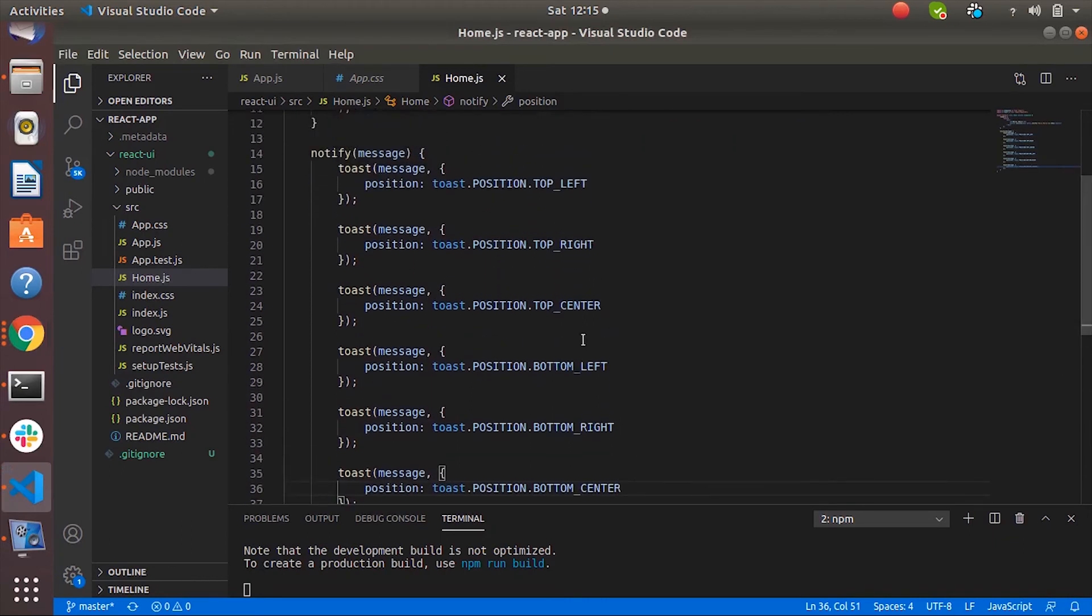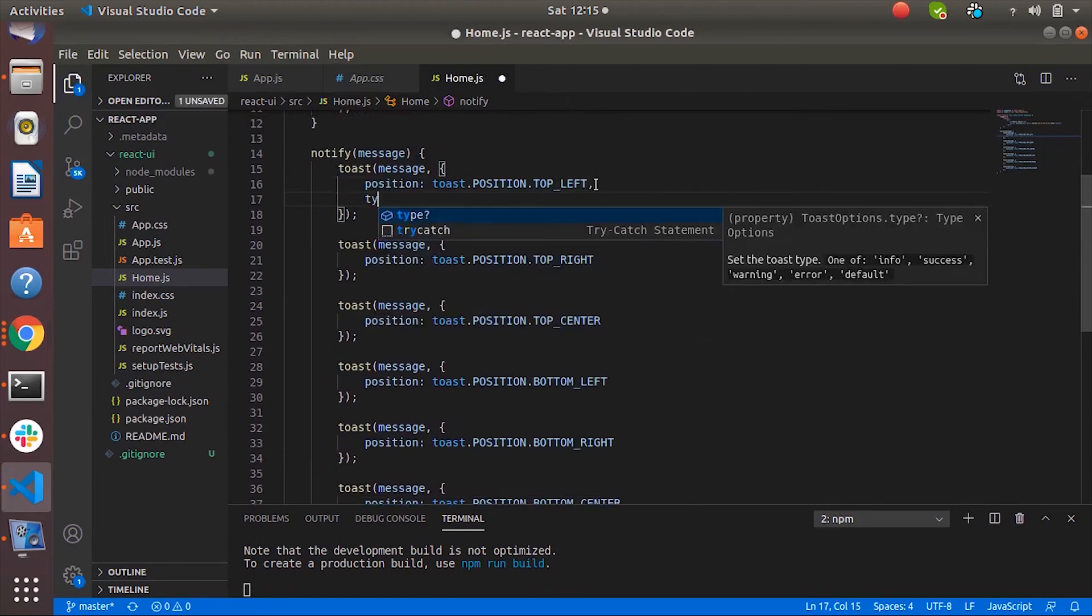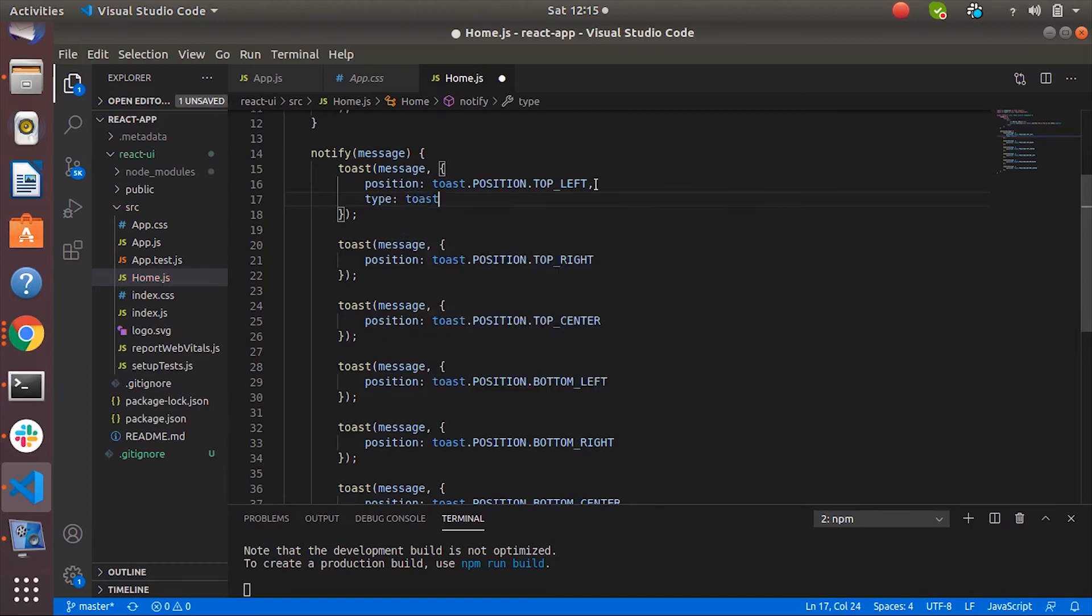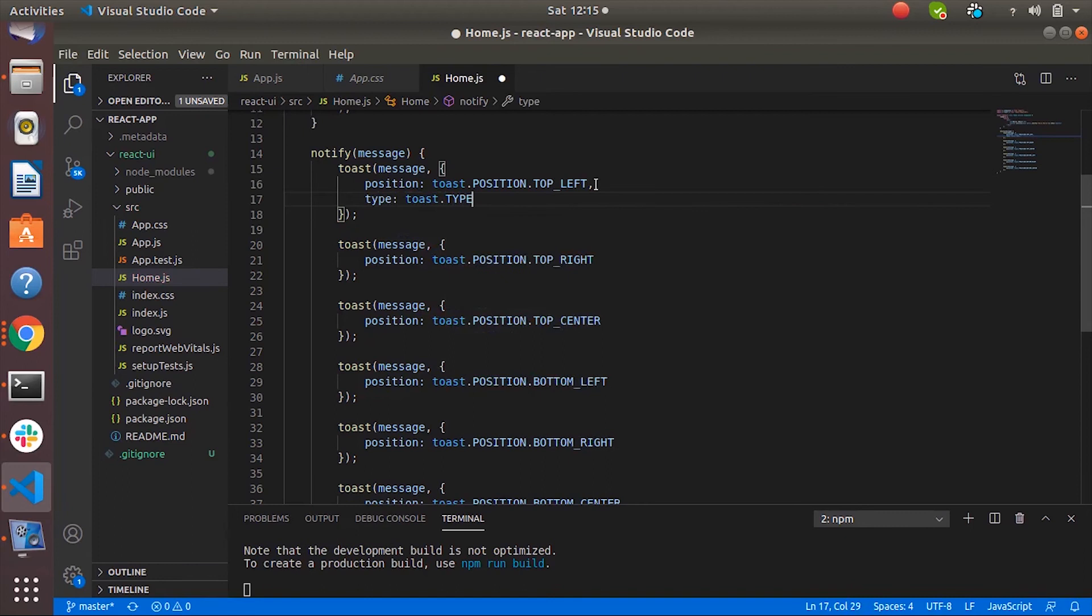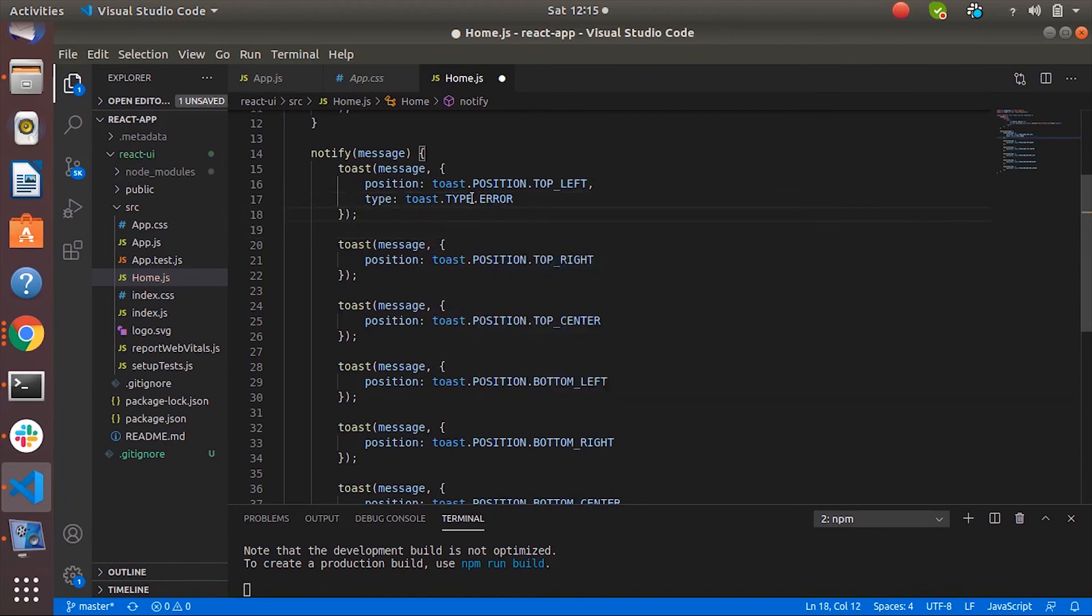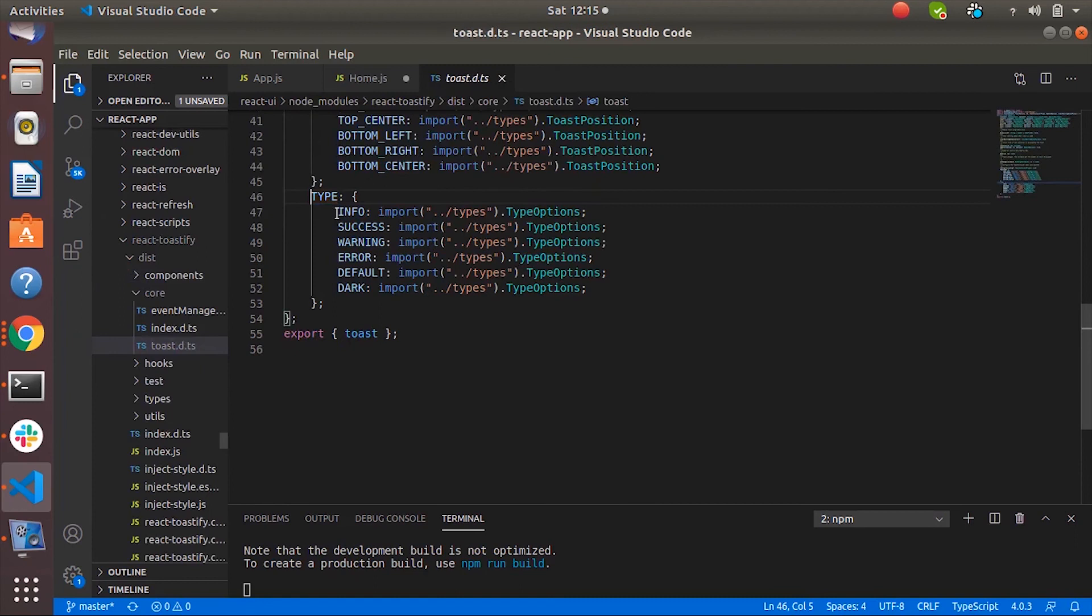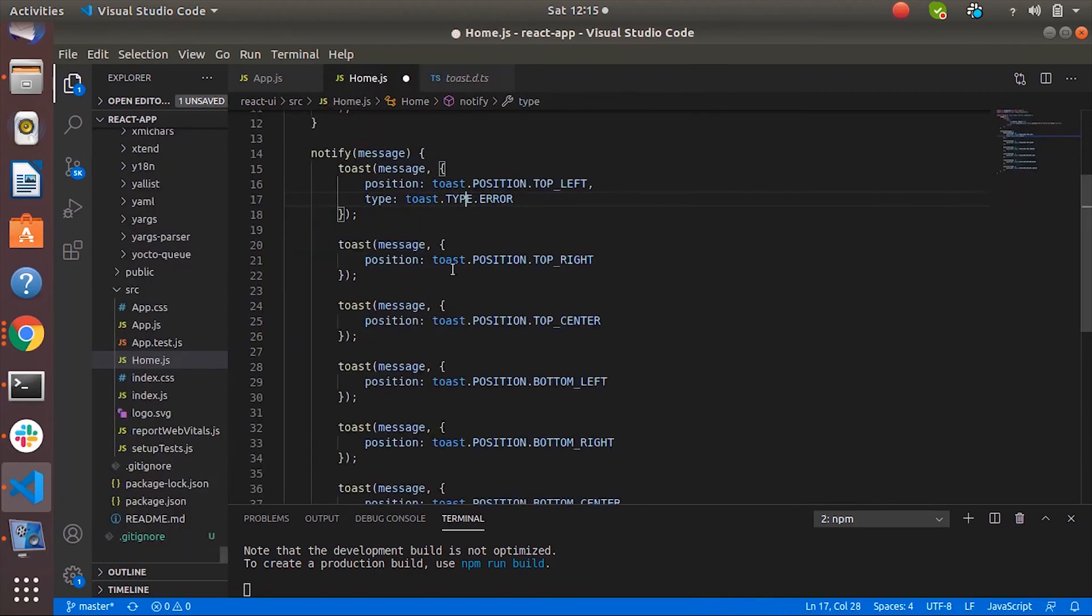So we can also change its type by specifying the type. So we have six types of notification. So let's go to the type. Let's say error. If you go to the type you can see we have six types of toast notification: info, success, warning, error, default and dark. So let's change the type.